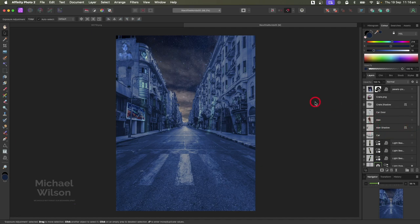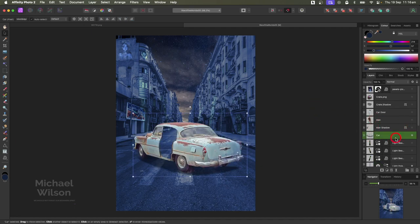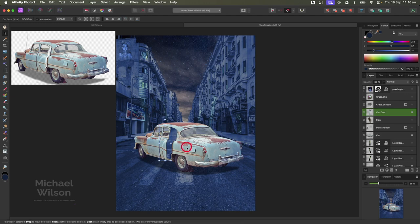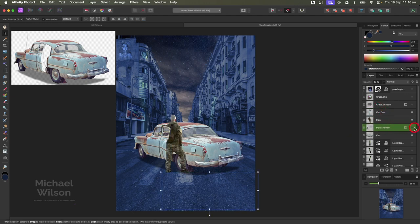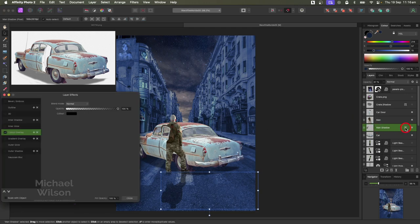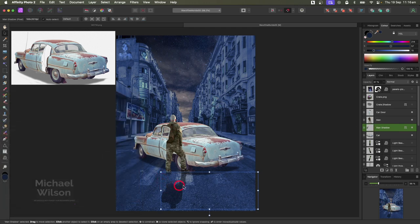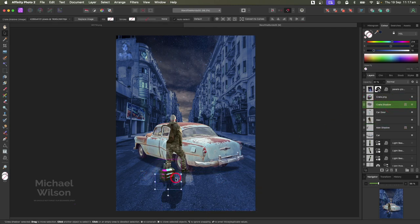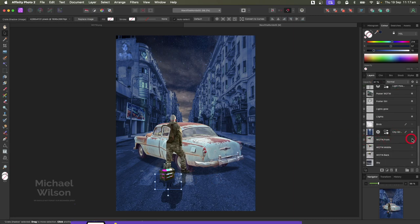Let's add our car - I've already removed the car door, which is up here by itself because I opened the car door using the Mesh Warp tool. I'll show a little video of how I did that. I've also got a man to add, with a shadow that's just a copy of the man with a Color Overlay layer effect, then dragged the shadow down. I've also added a crate with a crate shadow done the same way - opacity on both shadows is 47%.